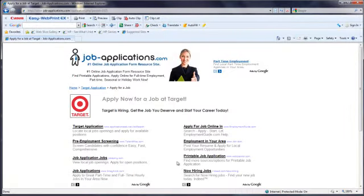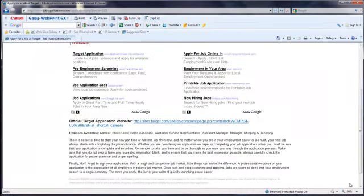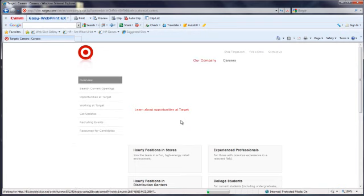The following screen provides a direct link to the online application process for Target. Follow the instructions provided by Target to complete their application process.